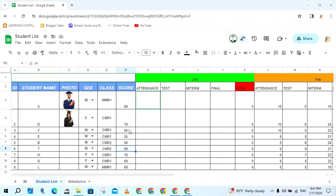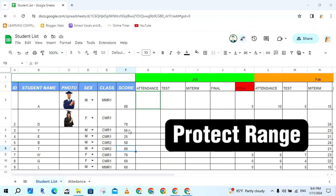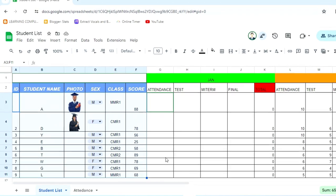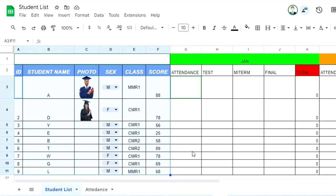Next, I will show you how to protect a range in a Google Sheet. This is my example. I want to protect this range here — these cells — I don't want other people to edit my information in this list. But all other cells, they can edit — for example, to enter the score.